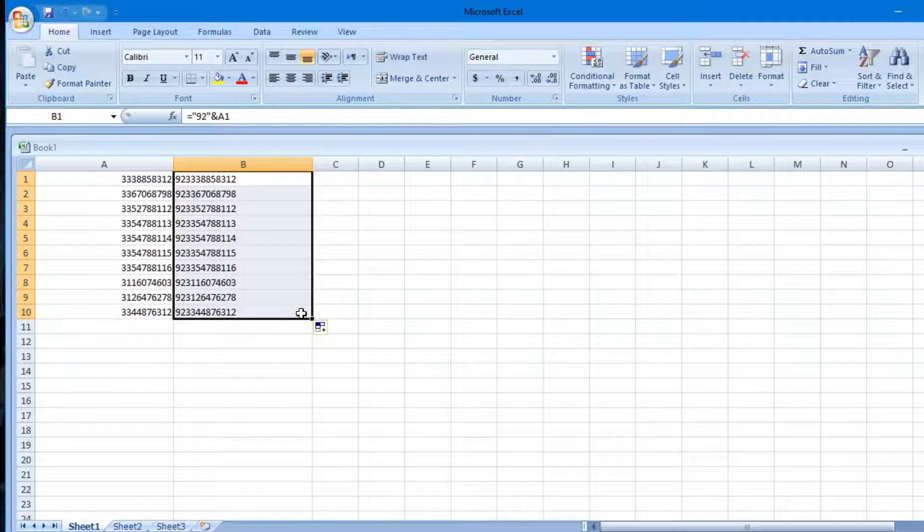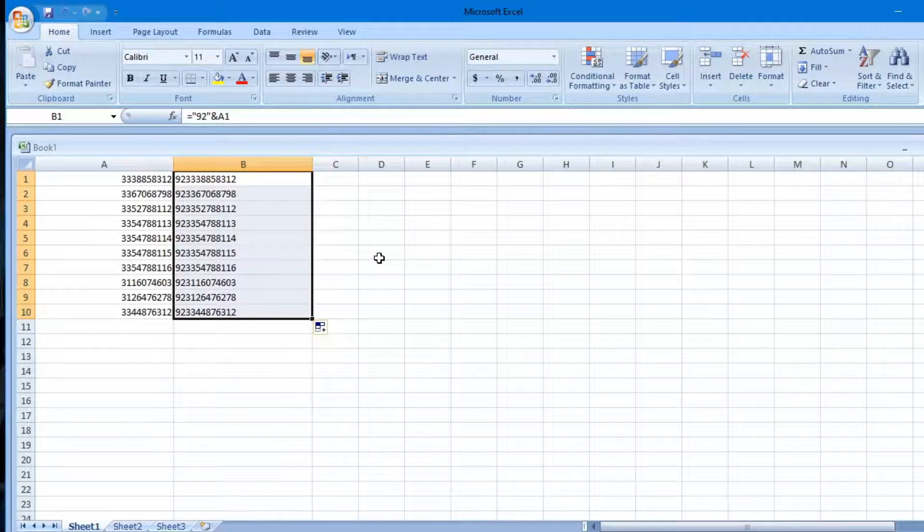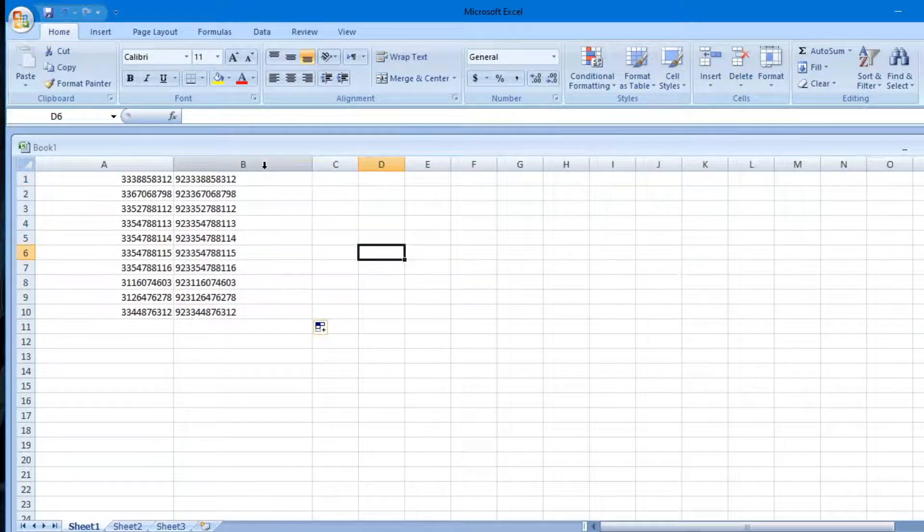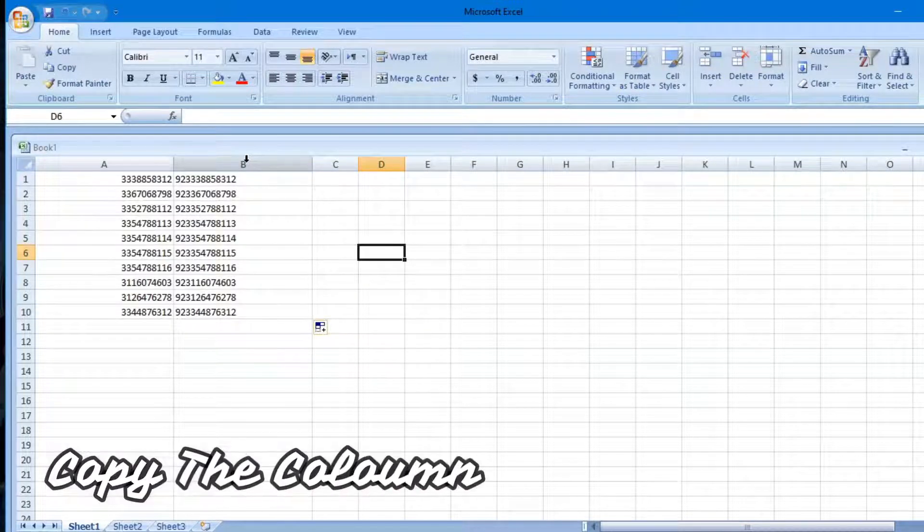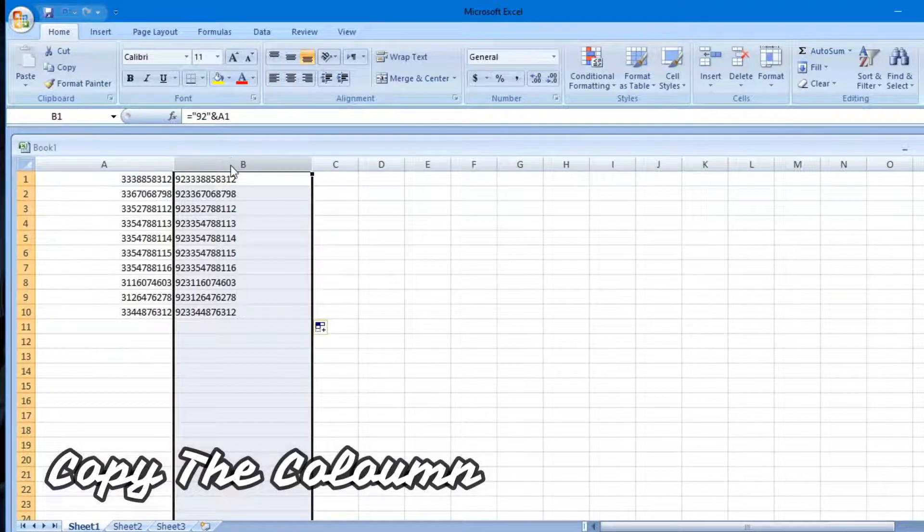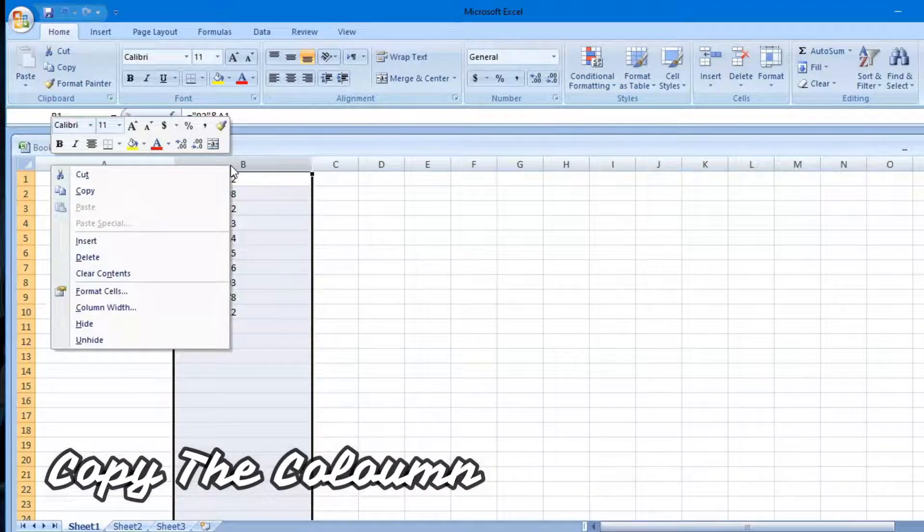All contacts will get converted. Now click on B column, press right click and copy it all.